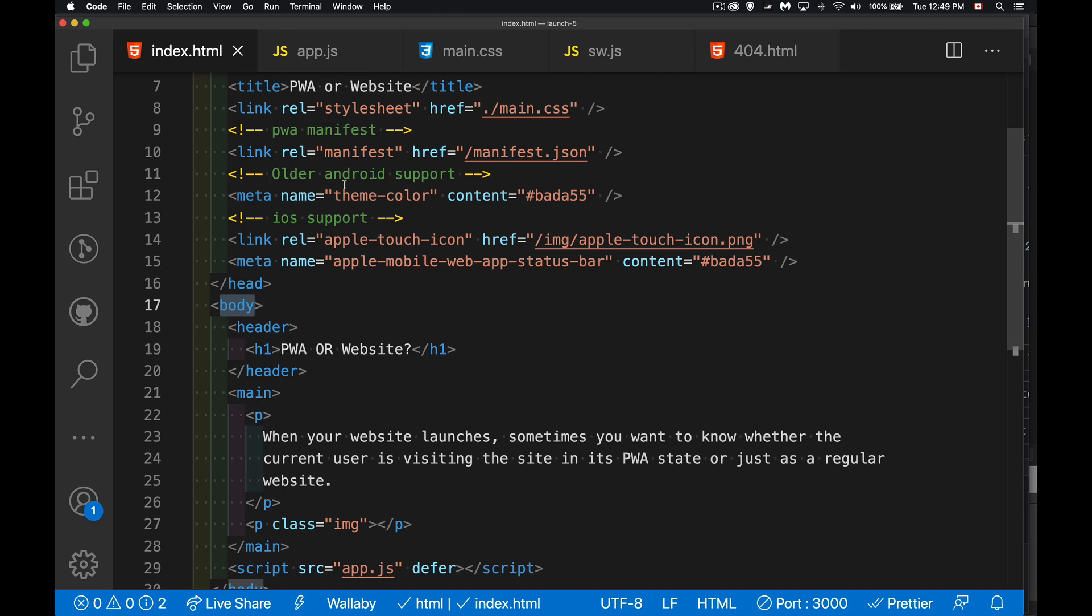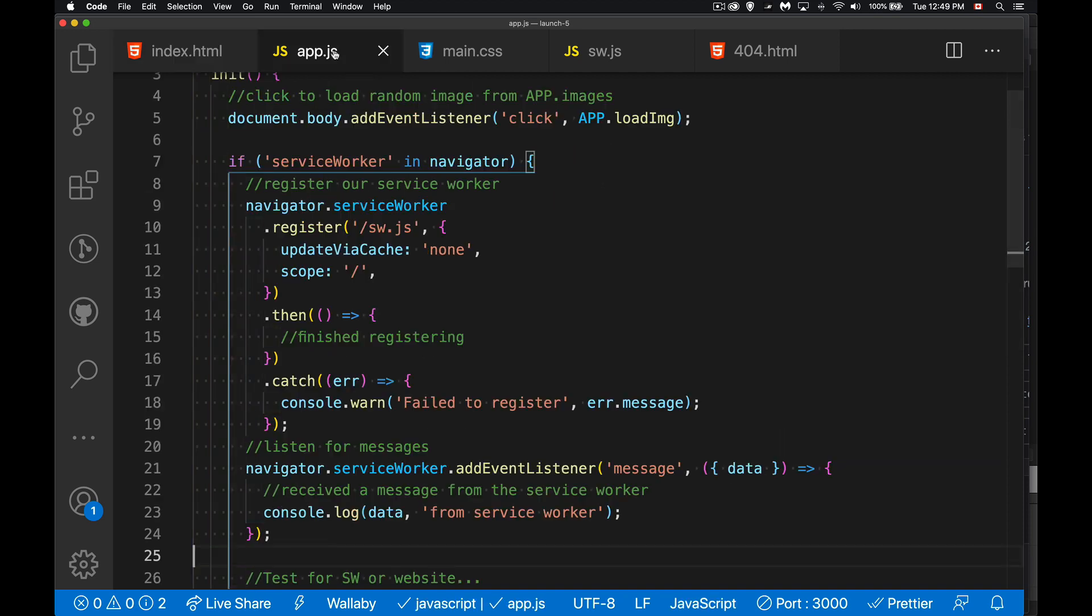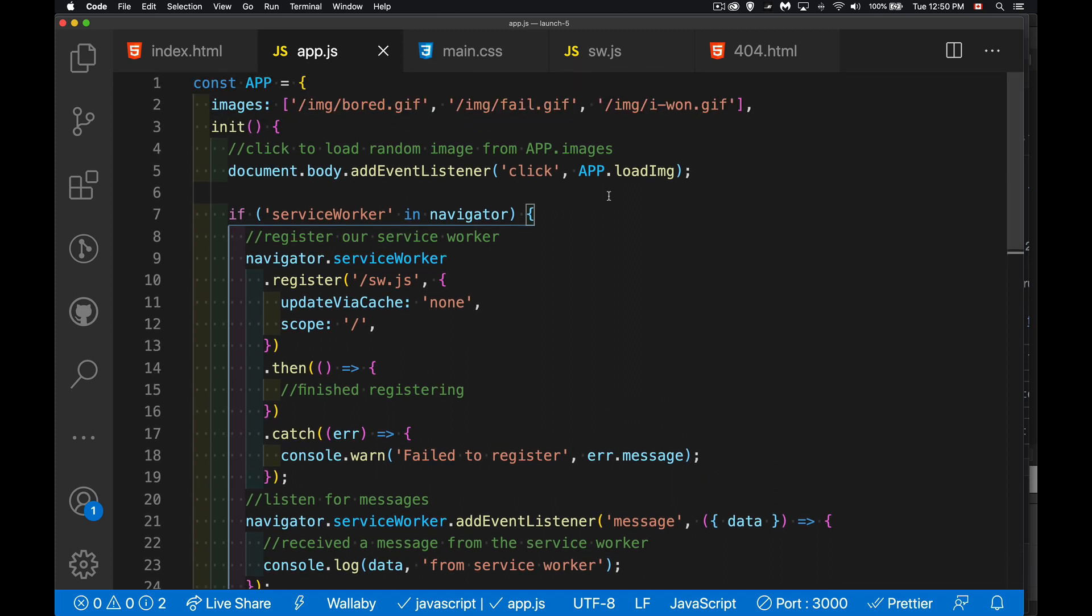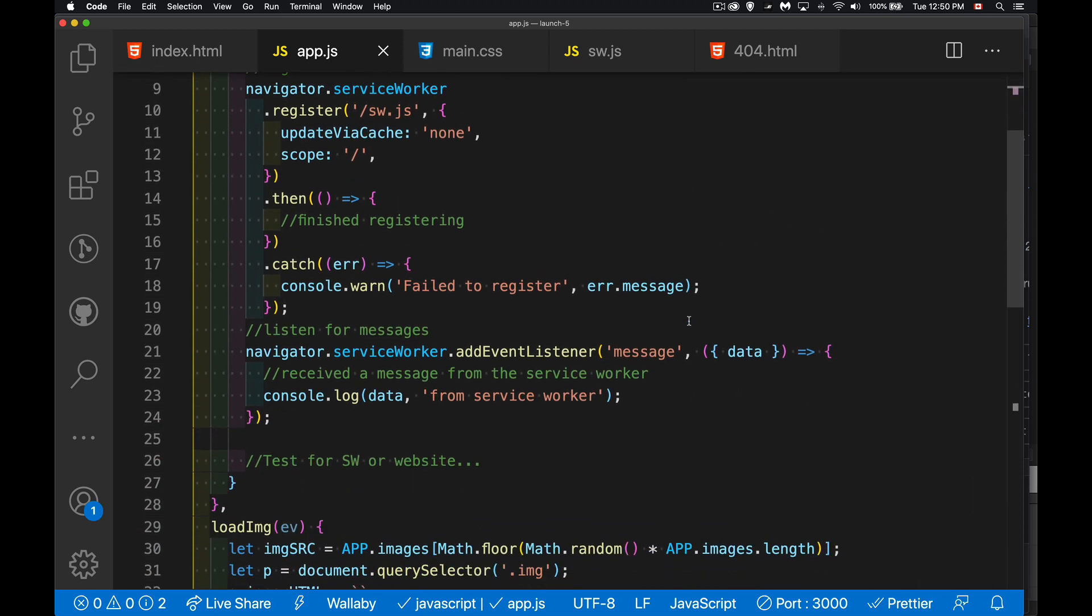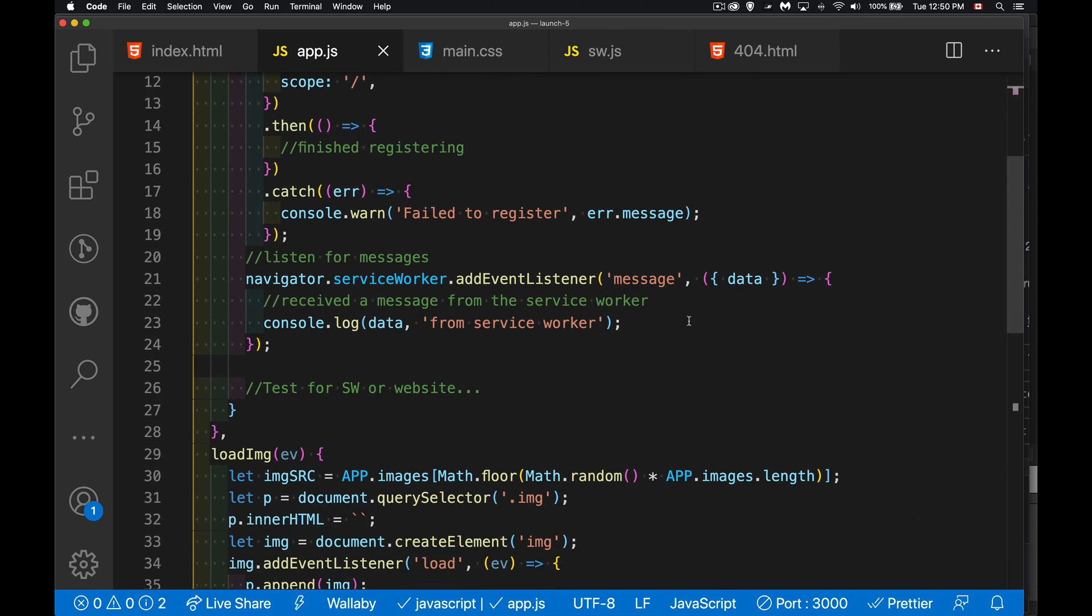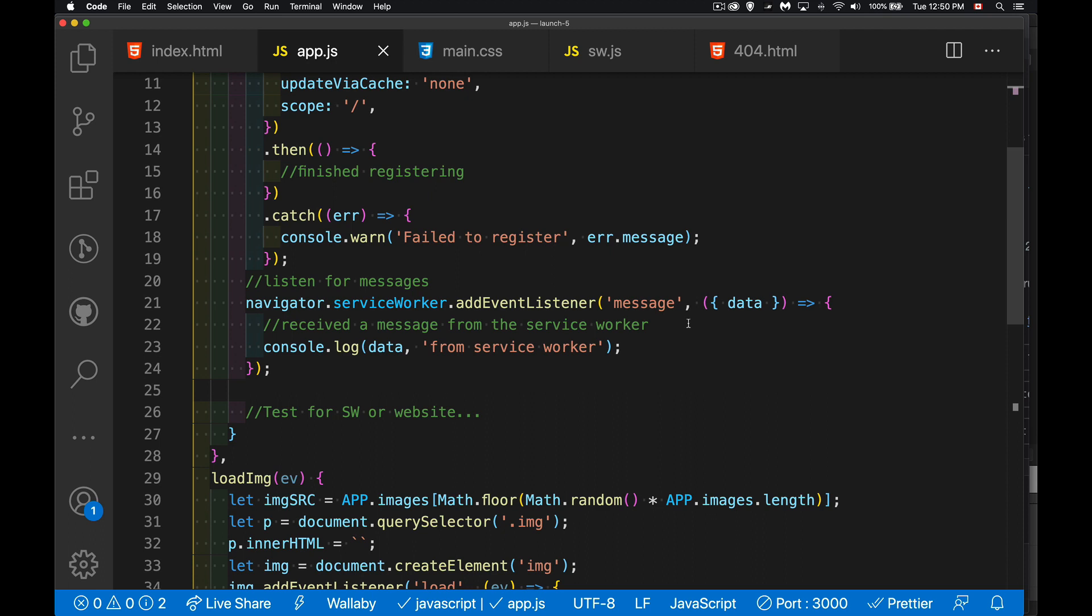Okay, so back to the page. Right here in the main element, this is where the new text is going to render. So I'm going to go into my app.js. This is the main script for my website. And inside of here, I'm going to do a test.